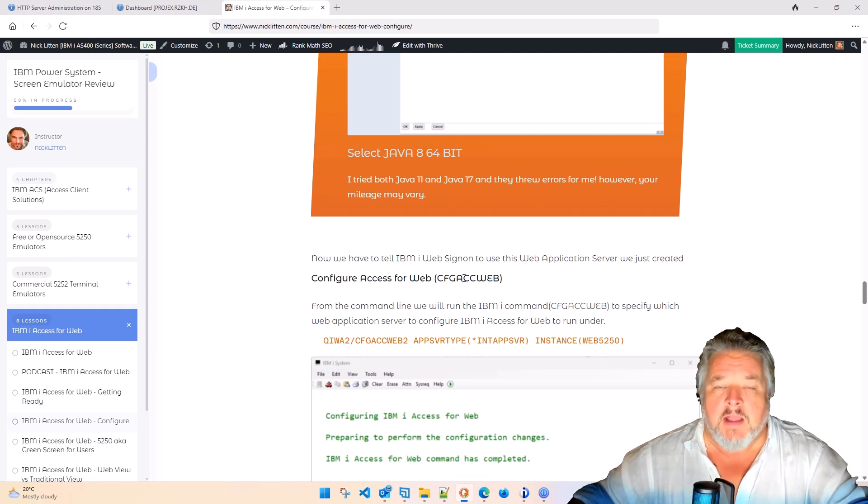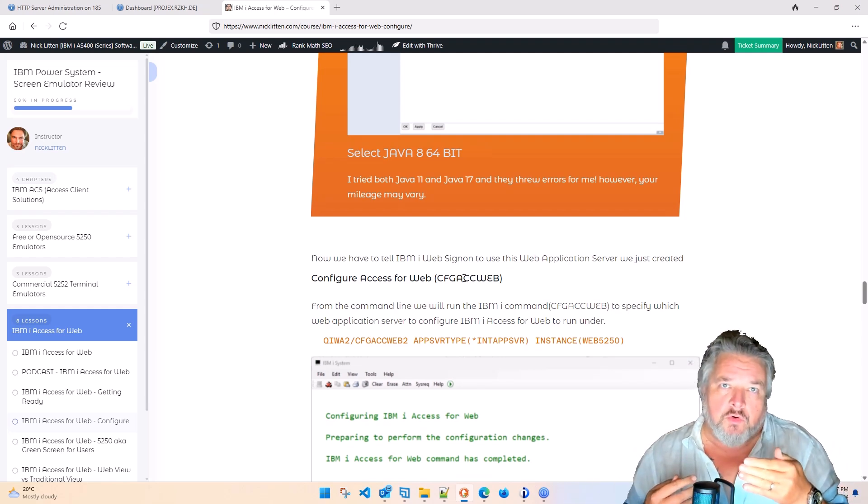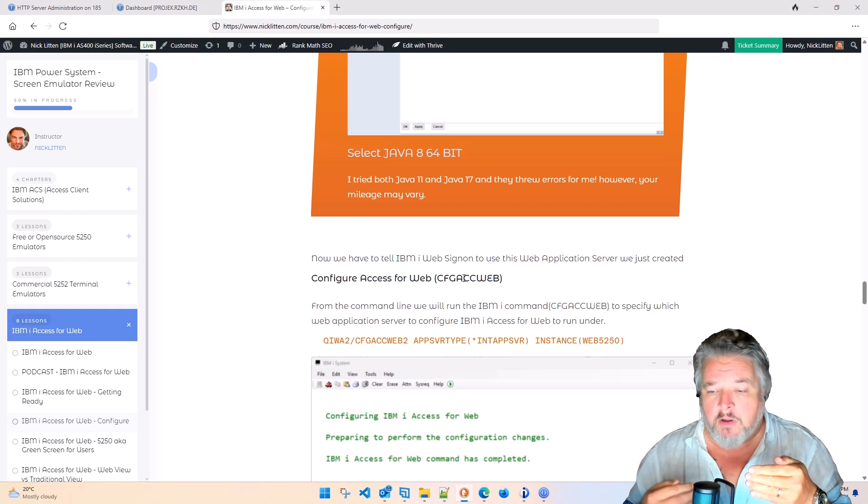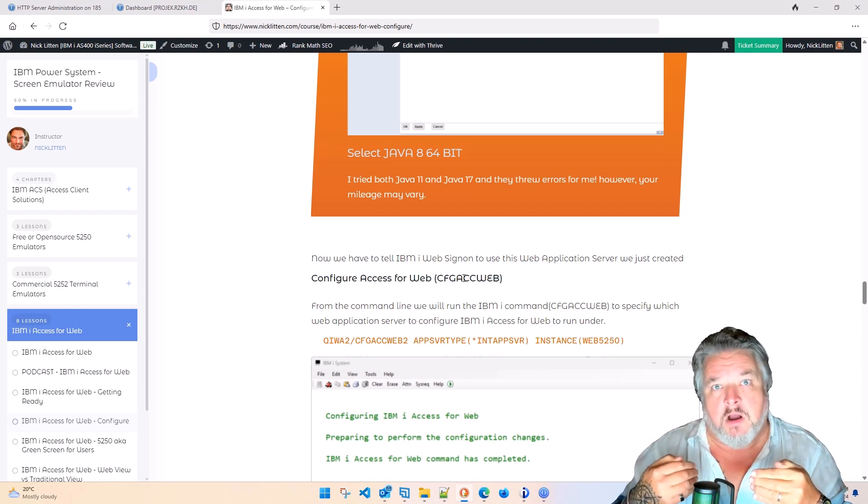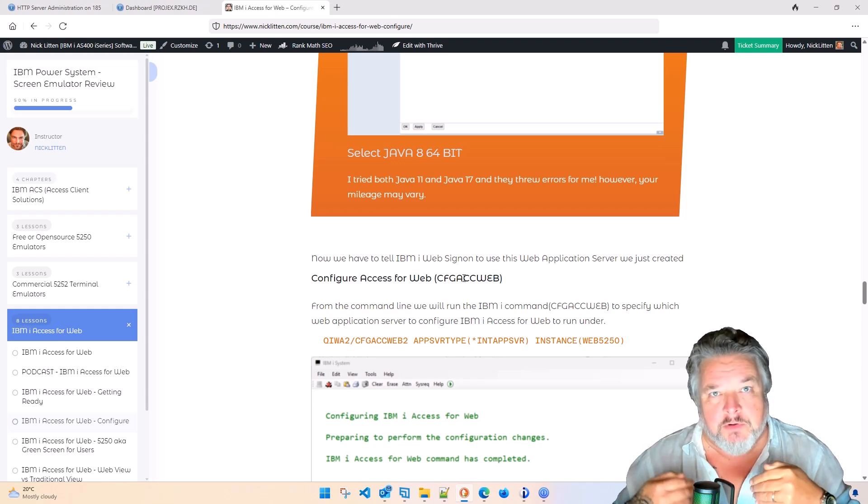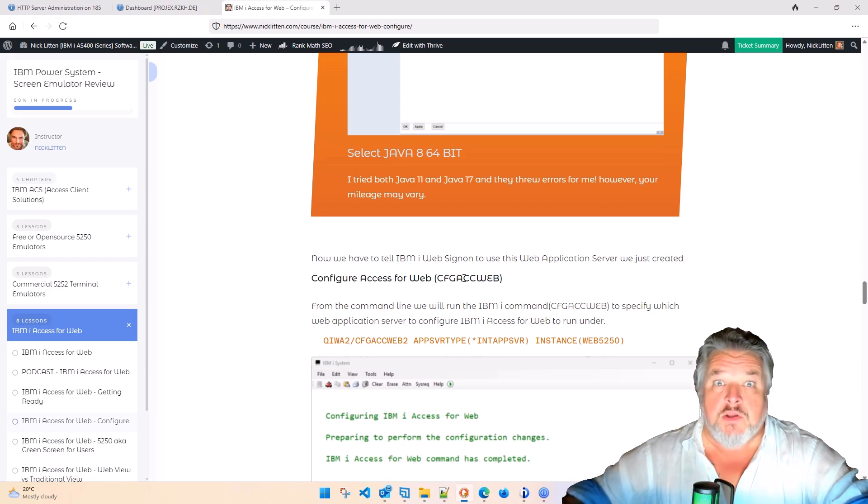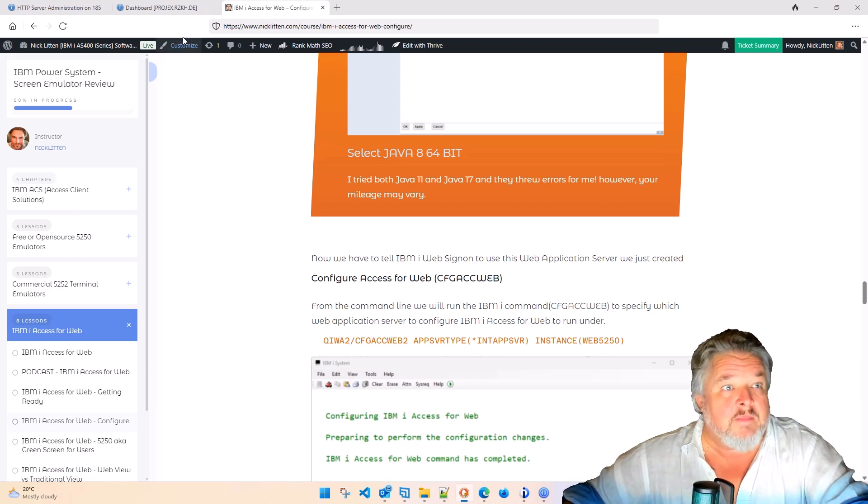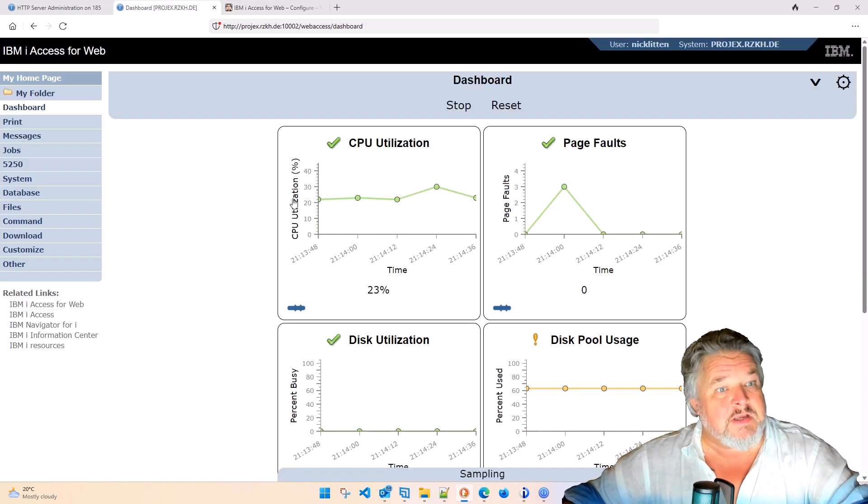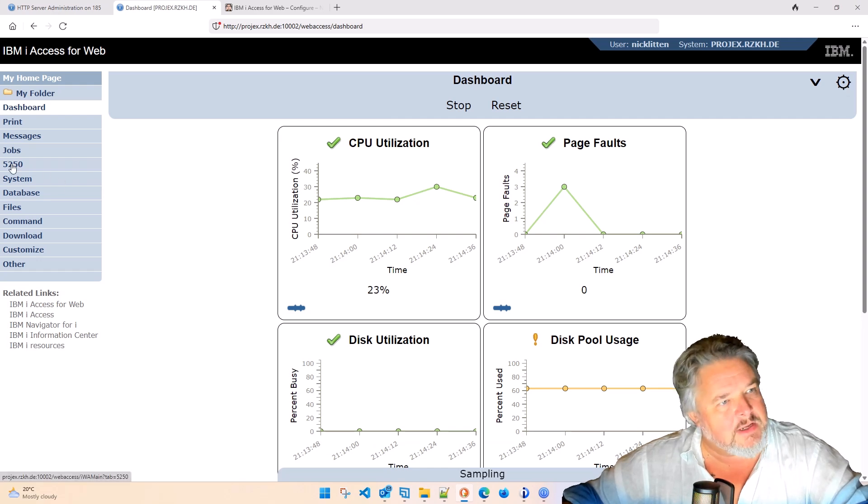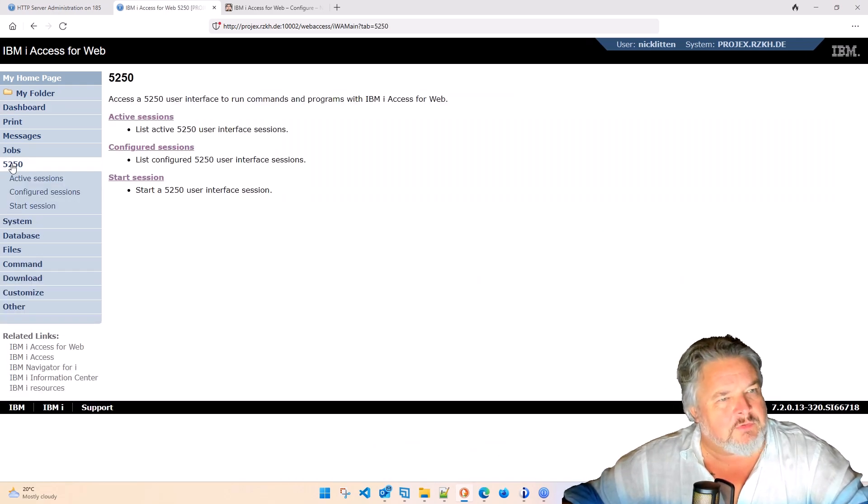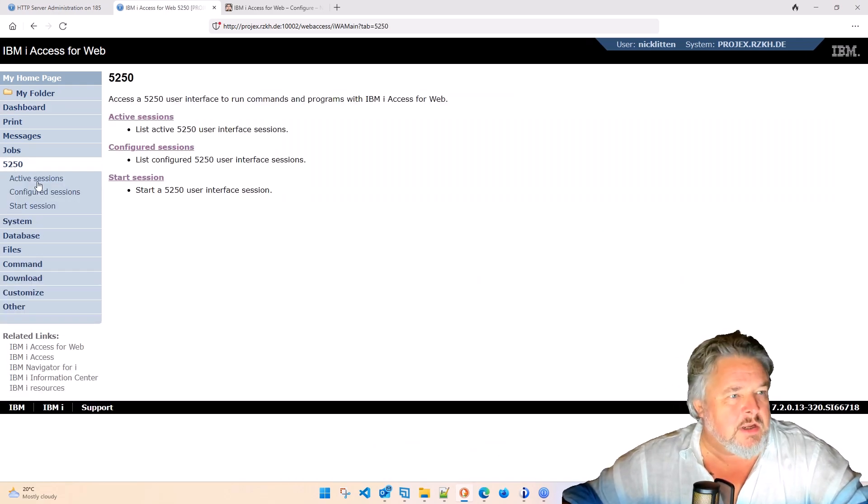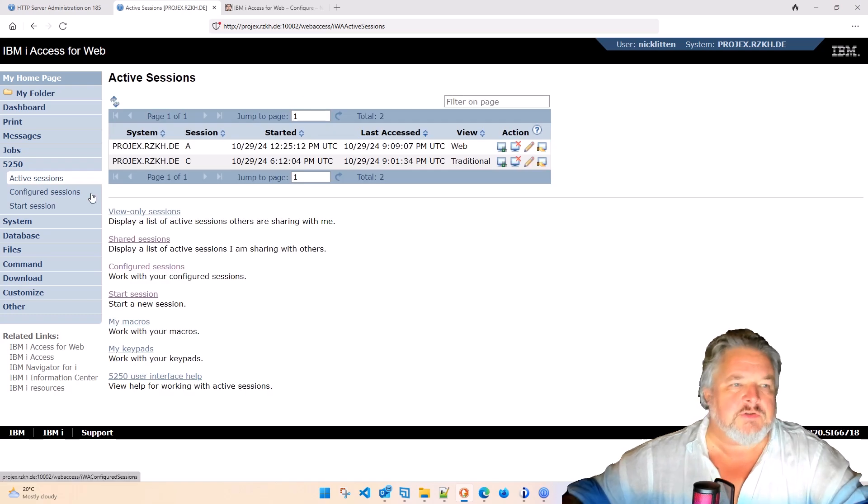And that kind of glues your web server to the 5250 IBMI access for web license program. So when you now go to that web server, this is what you see. You get this wonderful page that comes up. And down here you'll notice it's got the 5250 session. And here I can click on active sessions.